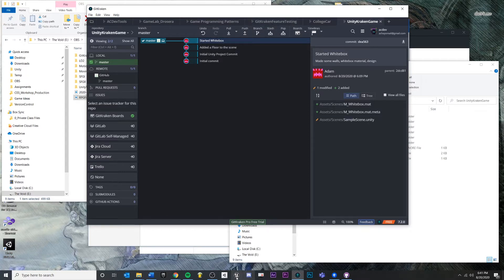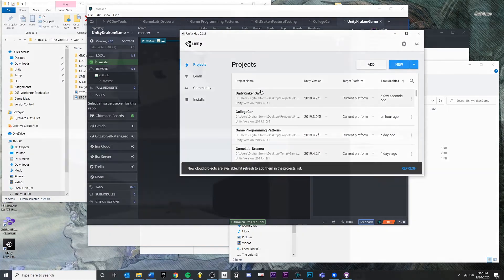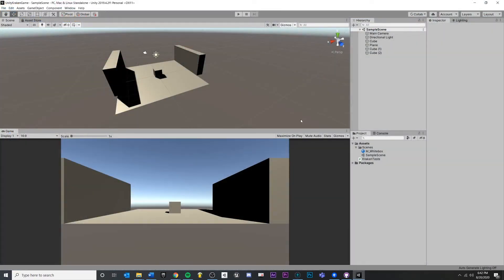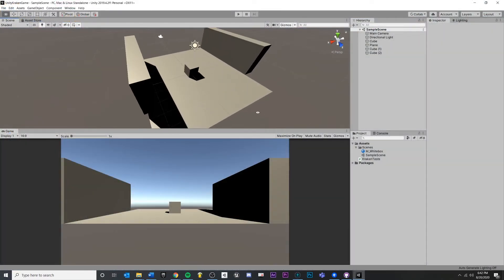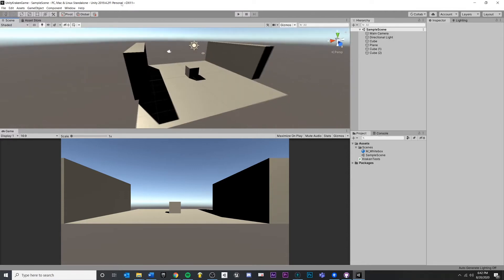That also means that it has reverted all of the files and the changes that we've done since this commit right here. So if we open back up Unity and we look, we can see that our scene is back to the original state and we don't have the new material, the new script or anything. So that's the first way.